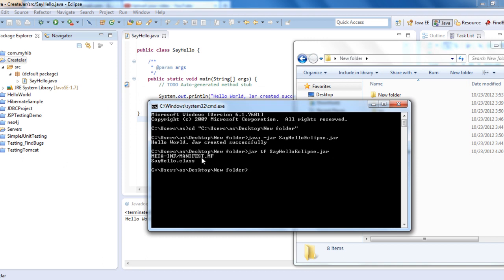What Eclipse did when you export is it created the manifest file for us. But when we did it in the command prompt, you have to create the manifest file and then add it to the JAR.